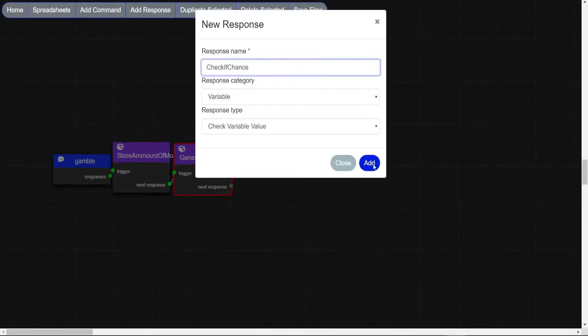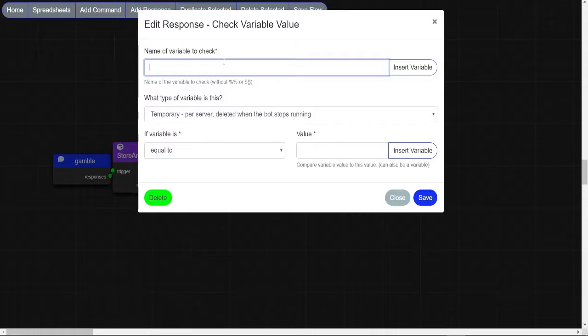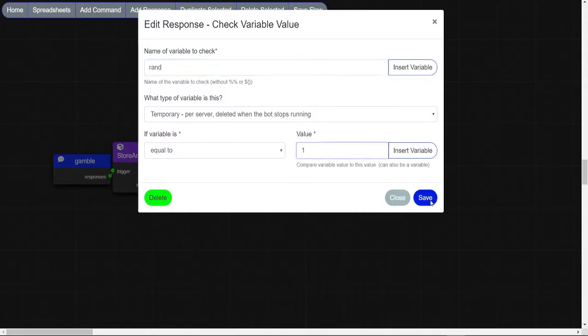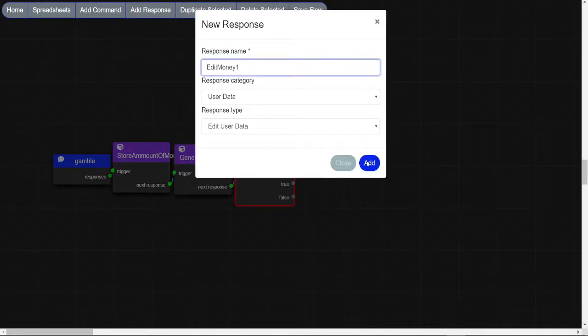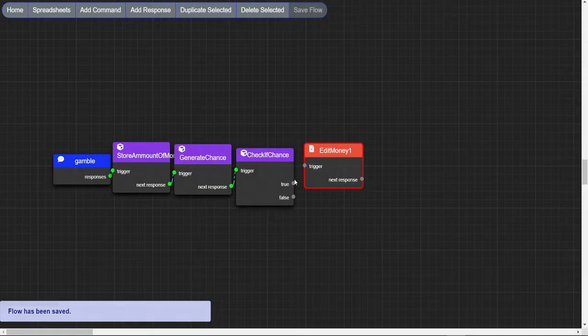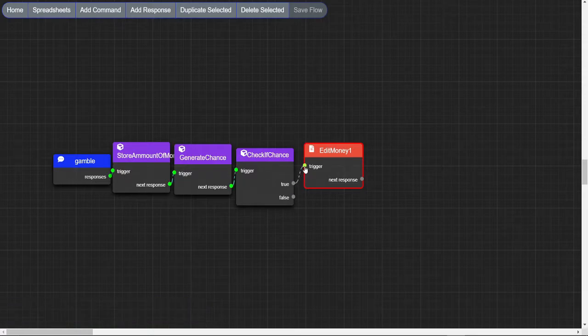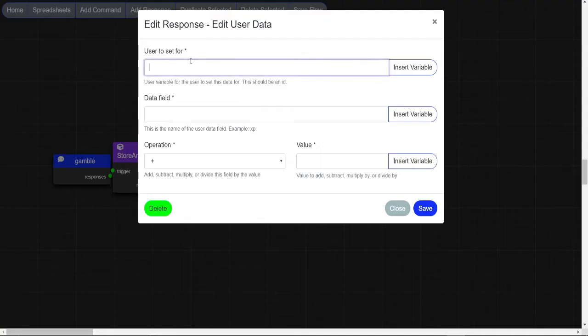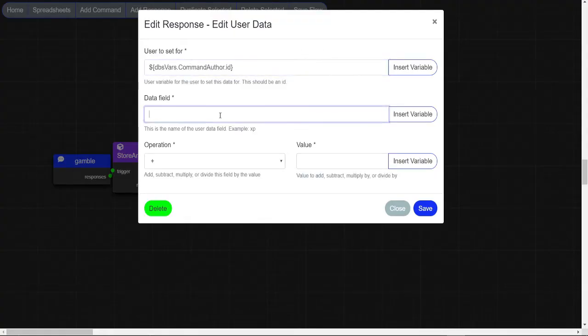Now we are gonna make a checkValueValue node with this information in. Now we are gonna make an editUserData node and make it so it modifies your currency.